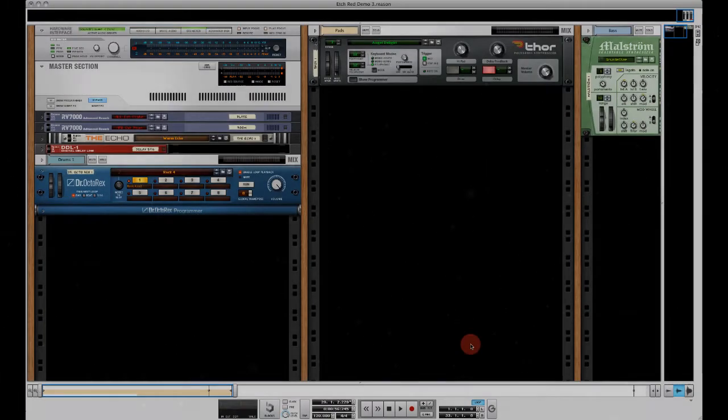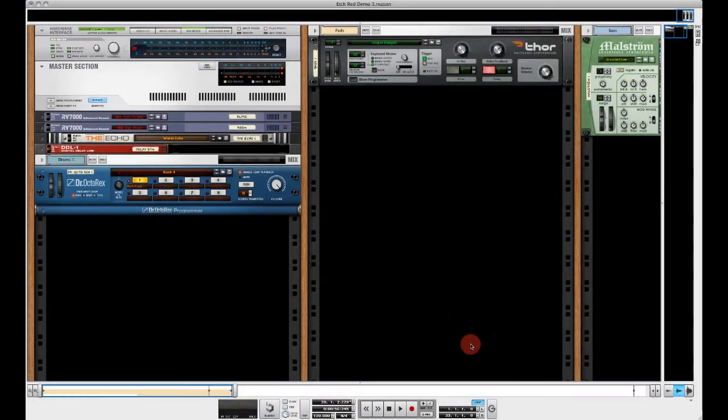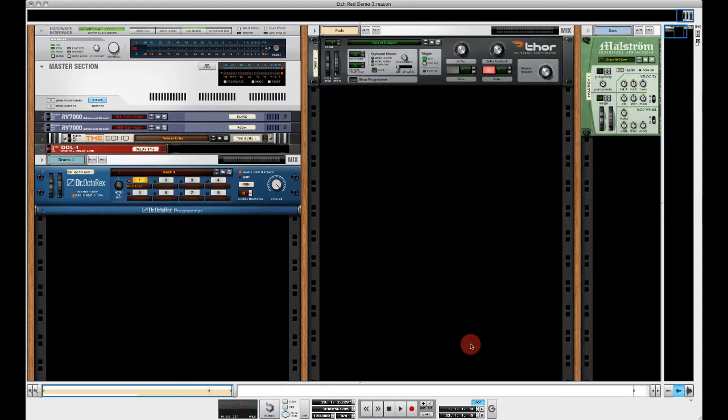Hello and welcome to this first quick tip tutorial video for FXBansion's Etch Red. Etch Red is our Dual Filter Reason Rack extension. In this video I'm going to explain how to use Etch Red's Envelope Modulation Source.